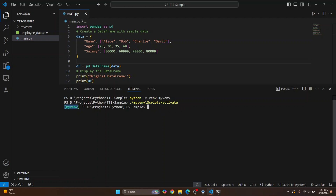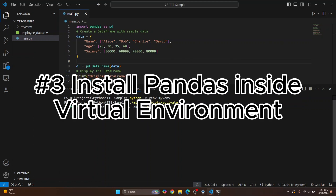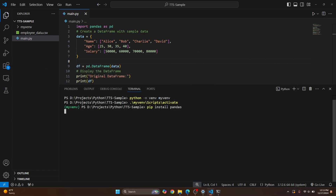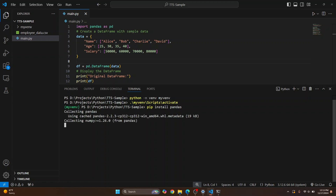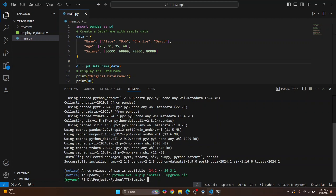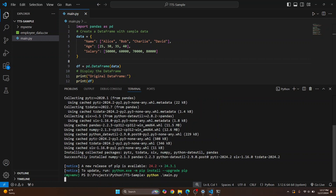Once the virtual environment is activated, you should see the virtual environment name in front of your project directory. Now let's install pandas — and this time pandas will be installed inside this virtual environment. Let's wait till this is finished. Once the installation is complete, you can run this Python file simply by doing: python main.py, and it will use pandas from this virtual environment.